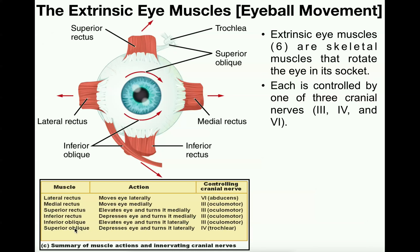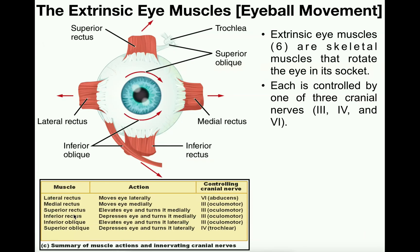The superior oblique muscle is essentially the opposite: it also turns the eye laterally but it depresses the eye. To demonstrate this, start by looking forward and then look down and to the right — diagonally into the third quadrant. Since you're looking down, that's eye depression, and your right eye is turned laterally, so that is a contraction of the superior oblique in your right eye. For the left eye, which is turned medially with depression, it would actually be the inferior rectus muscle contracting.